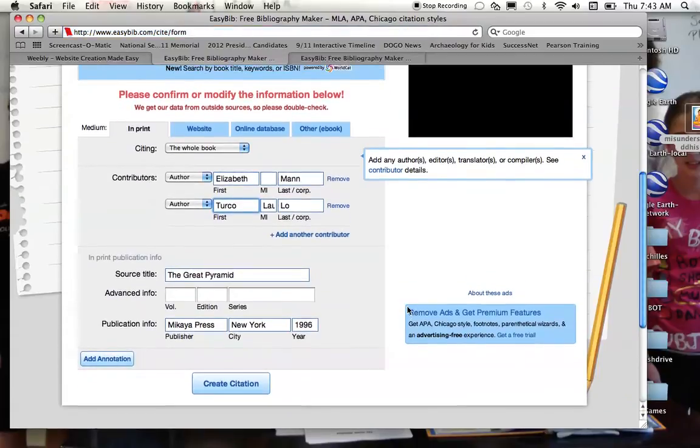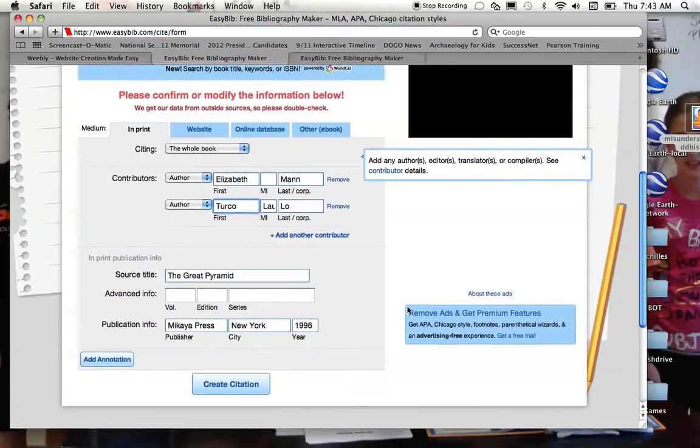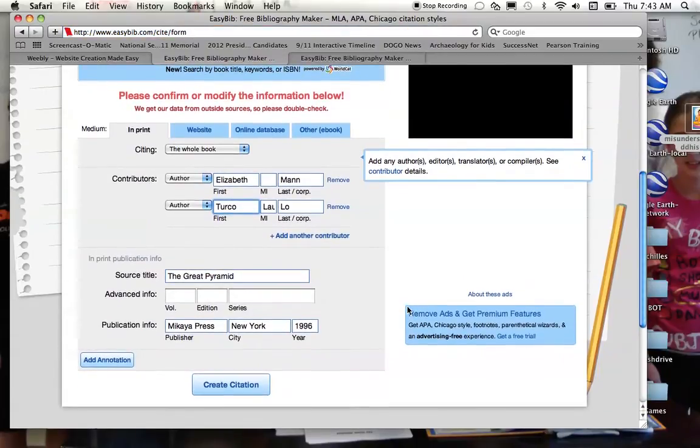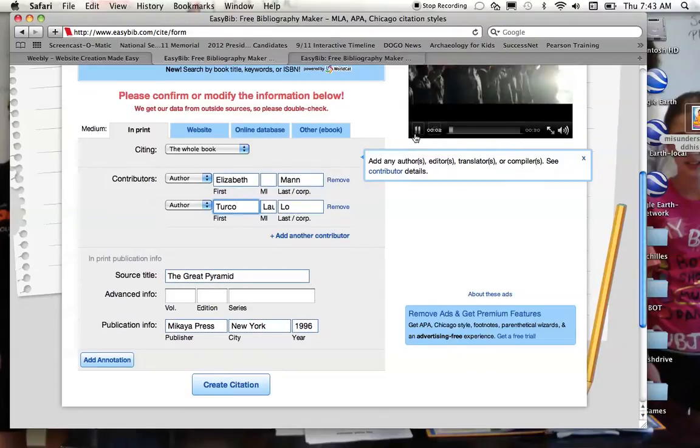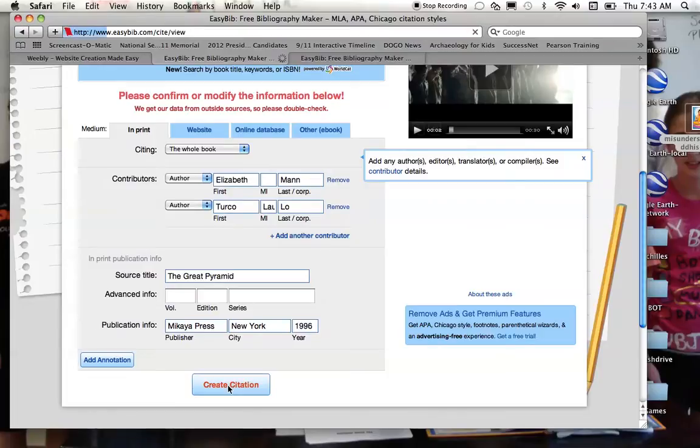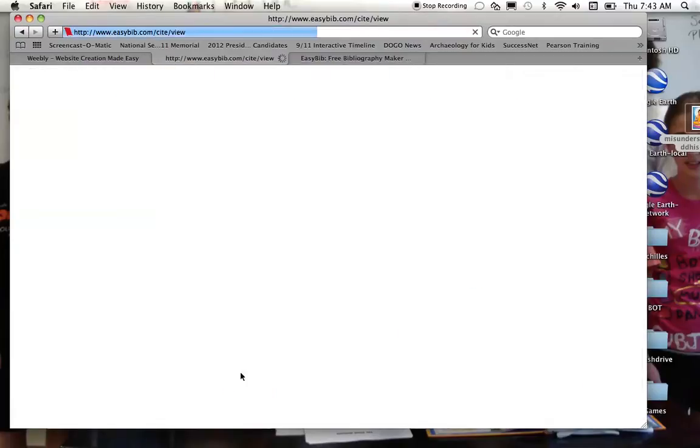And this is all the information that you needed to try to find, and if there's anything that you need to fix, you can fix it. If you don't need to fix anything, then don't worry about it, and then just create your citation.